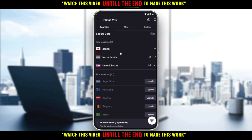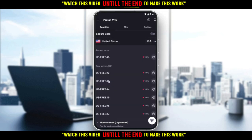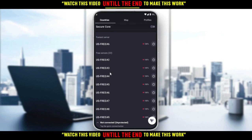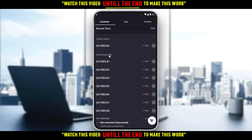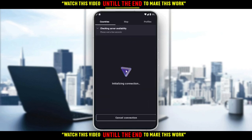After creating your account, all you need to do is choose from the free locations available — Japan, Netherlands, and United States. For our purposes, connect to the United States. You can choose from the available servers or select the fastest server, which I recommend, as it will work best. As you can see, it connects to the United States.